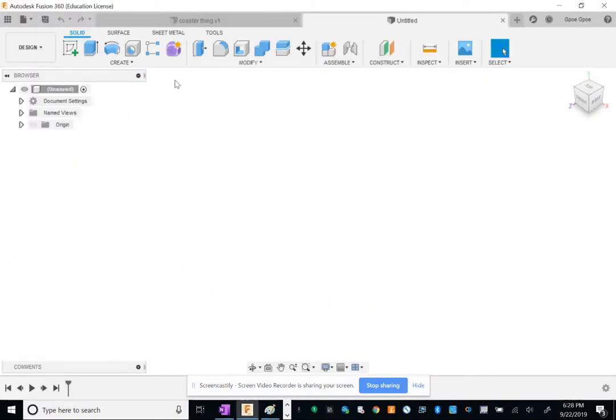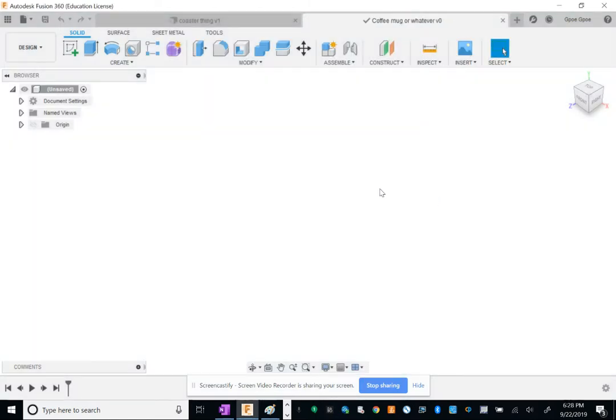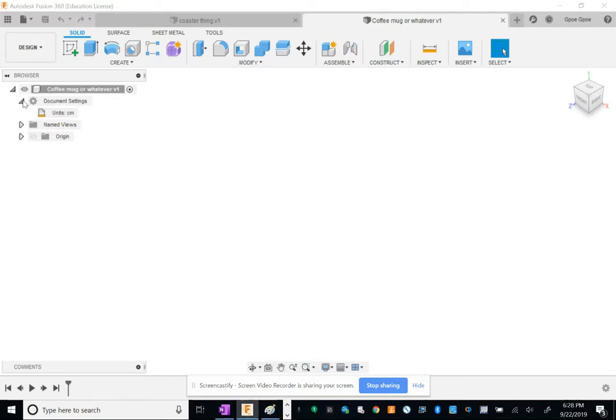Go ahead and call it coffee mug or whatever you want to call it. For this project we're going to do this in centimeters, or at least I am. If you want to do it in inches that's fine. I'm already in centimeters, so let's get started.